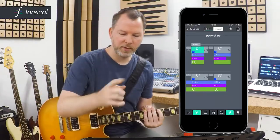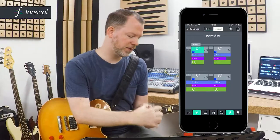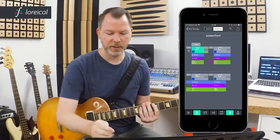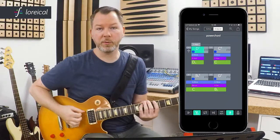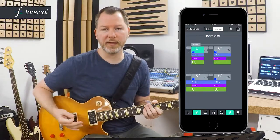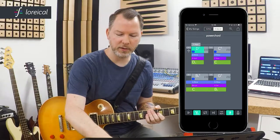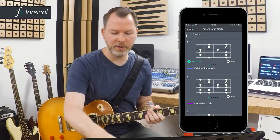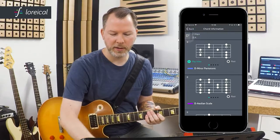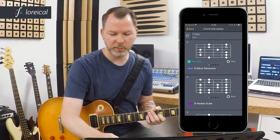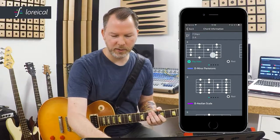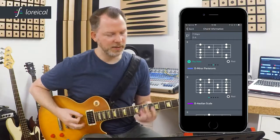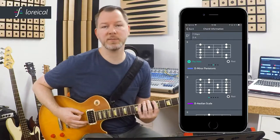These halftone steps are created by using different pentatonics and combining them. For example, we have the D minor, and I want to keep this all nice in the fifth fret area. If I don't know all the pentatonics and all the patterns, I can look them up in Lorical. So I just tap on here and I see that on the D5 chord, if I want to play the D minor pentatonic, I look it up — you see the fifth fret — and I can see this pentatonic pattern.